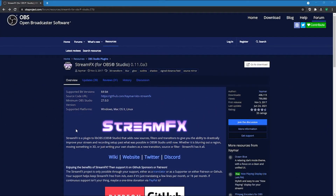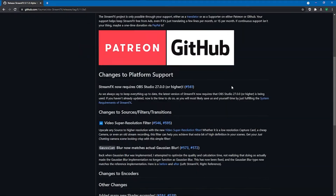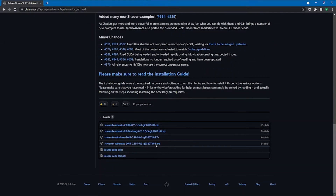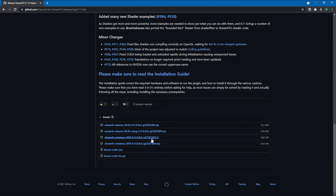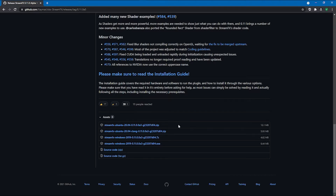The first thing you're going to want to do is download StreamFX. I will have a link in the description — it will be simple, just click on downloads. Scroll down; if you're using Windows I suggest using the installer, it makes it easy, but you can also get it zipped up. It even has options for those of you using Linux.